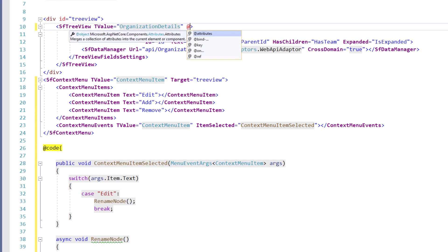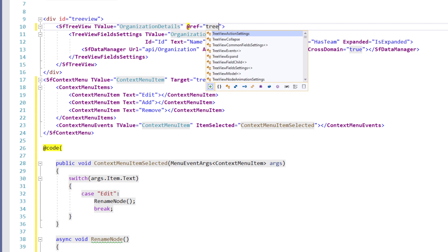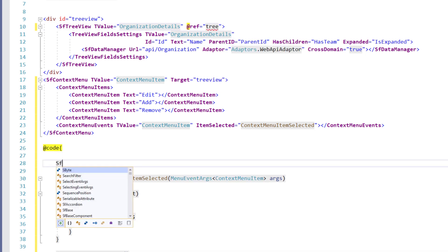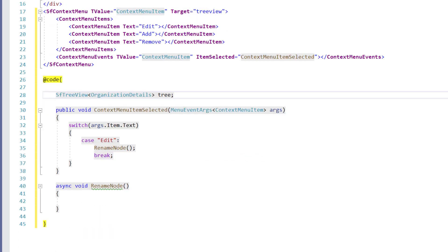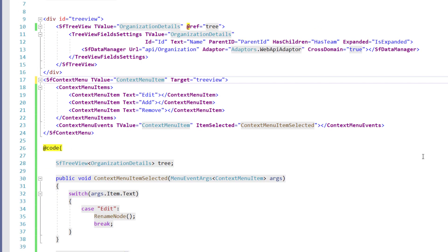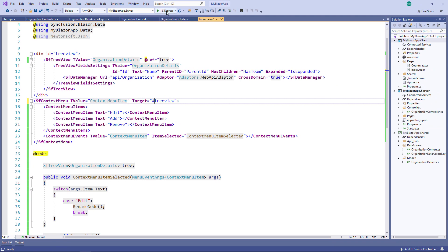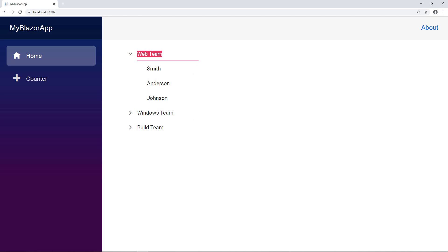Within the RenameNode method, I need to call the TreeView's BeginEdit method. So I add a ref attribute and set the reference name as 'tree'. In the code directive, I create a variable of SfTreeView of OrganizationDetails and name it 'tree'. In the RenameNode method, I call the TreeView object's BeginEdit method by passing the id as a string value. I add a hash here — I missed it before. Now let me run the application. I right-click to show the context menu, select the Edit option, and notice the first node enters edit mode. I change the value and you can see it updated in the underlying database.